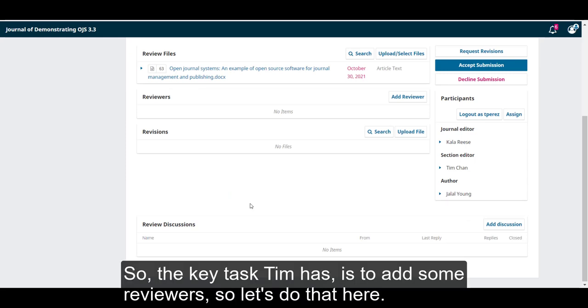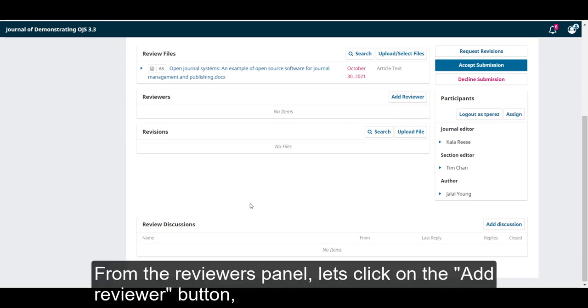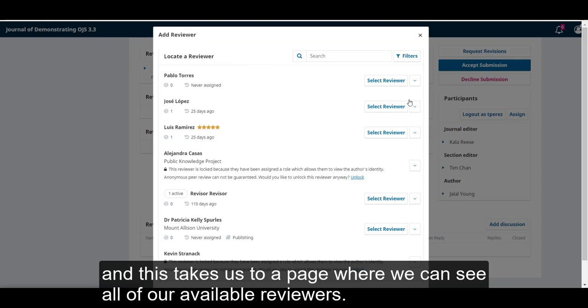So, the key task Tim has is to add some reviewers. So, let's do that here. From the reviewers panel, let's click on the add reviewer button. This takes us to the page where we can see all of our available reviewers.